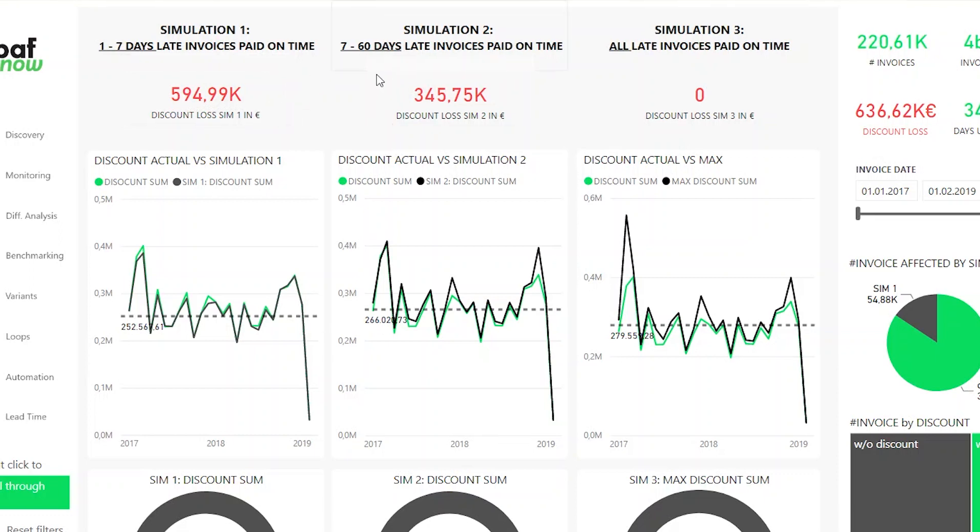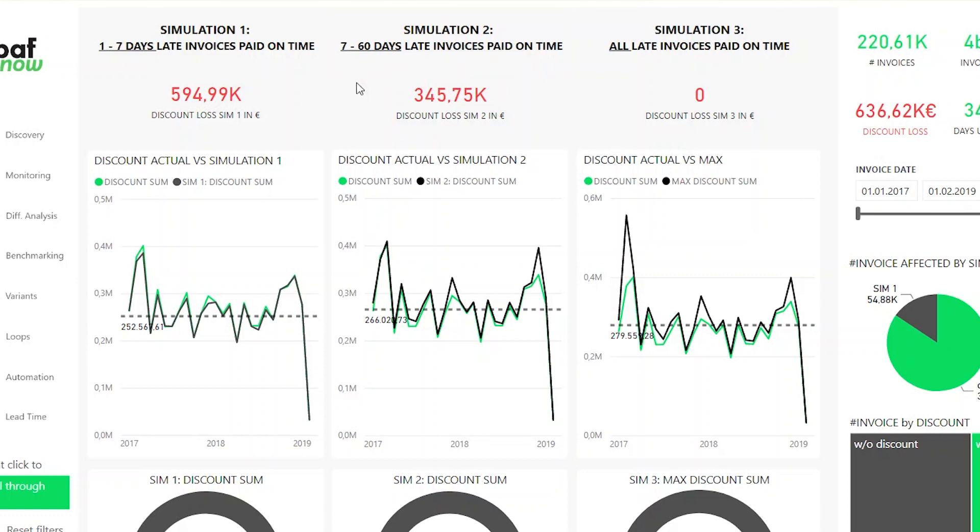We can check what happens if I pay all the invoices that were seven to 60 days late on time. We can see that we would still lose about 350,000 euros, but it's a huge improvement to before. We'd have 300,000 euros more. That's additional money we could have saved if we just paid on time.